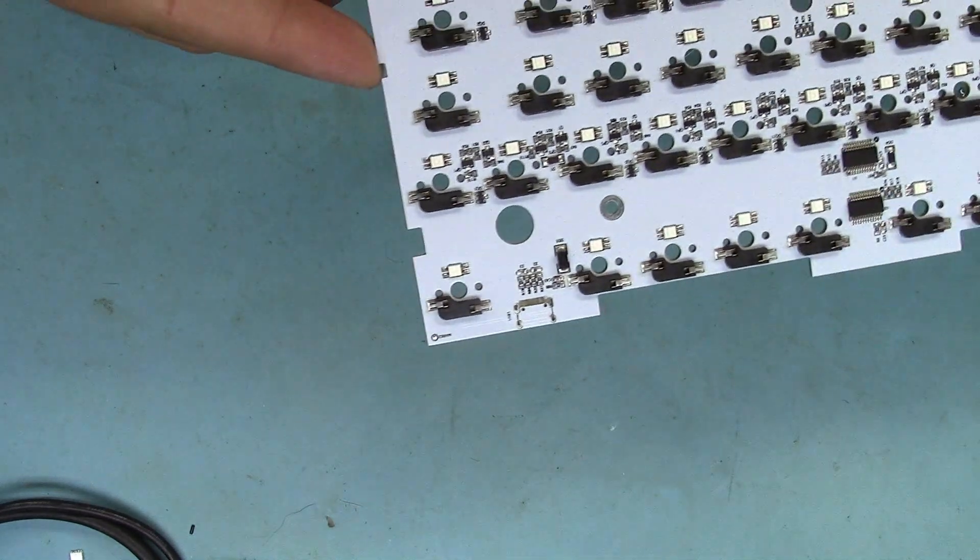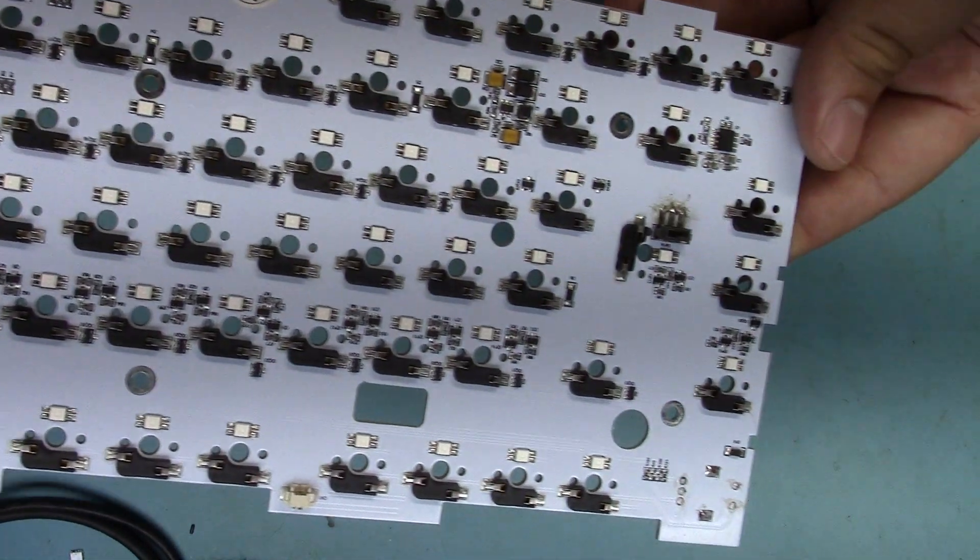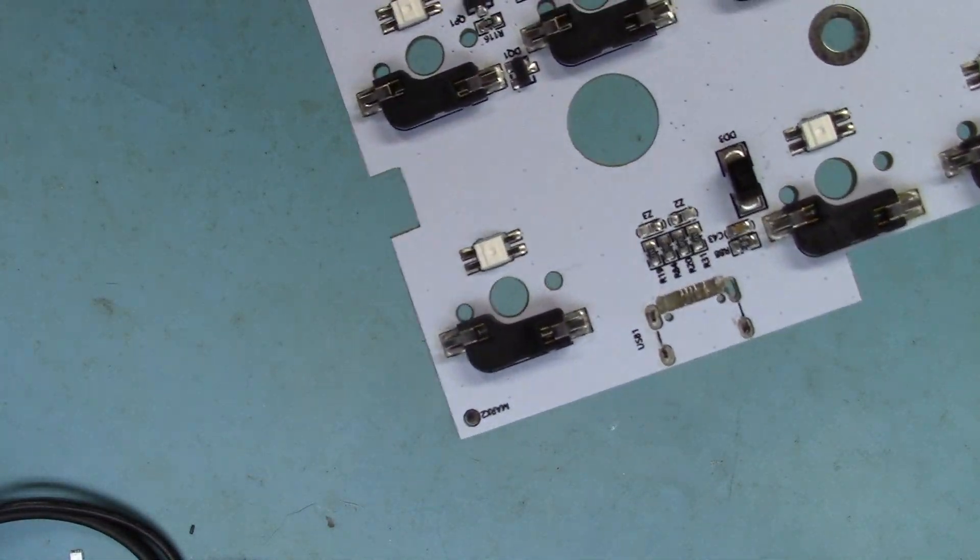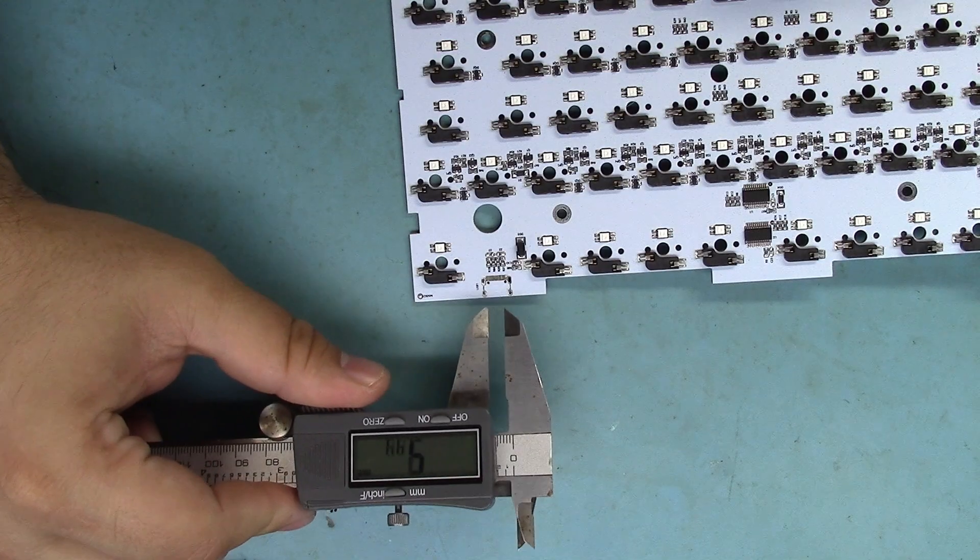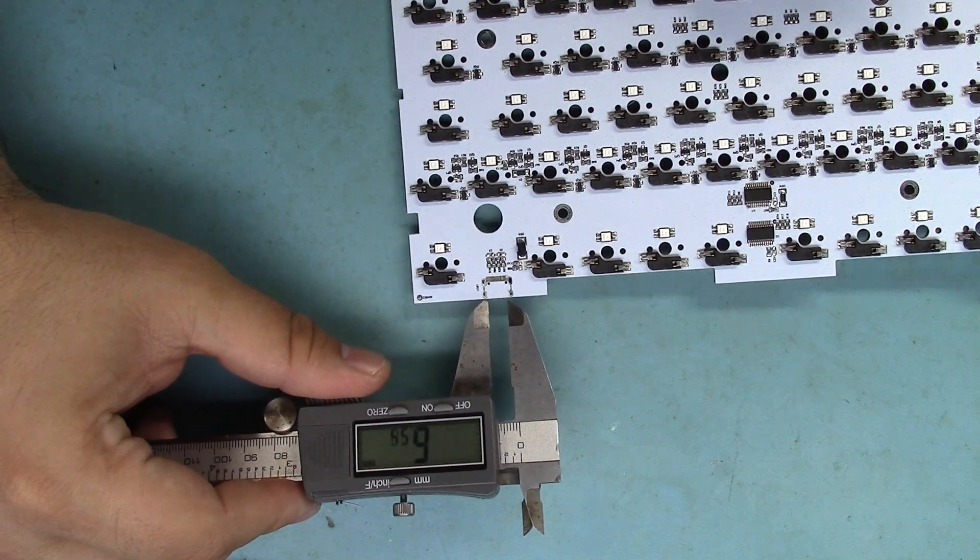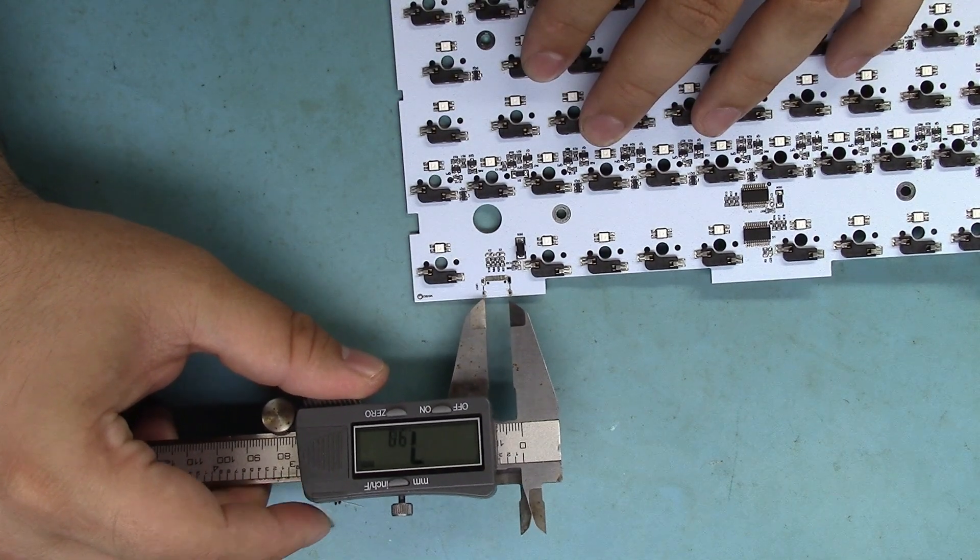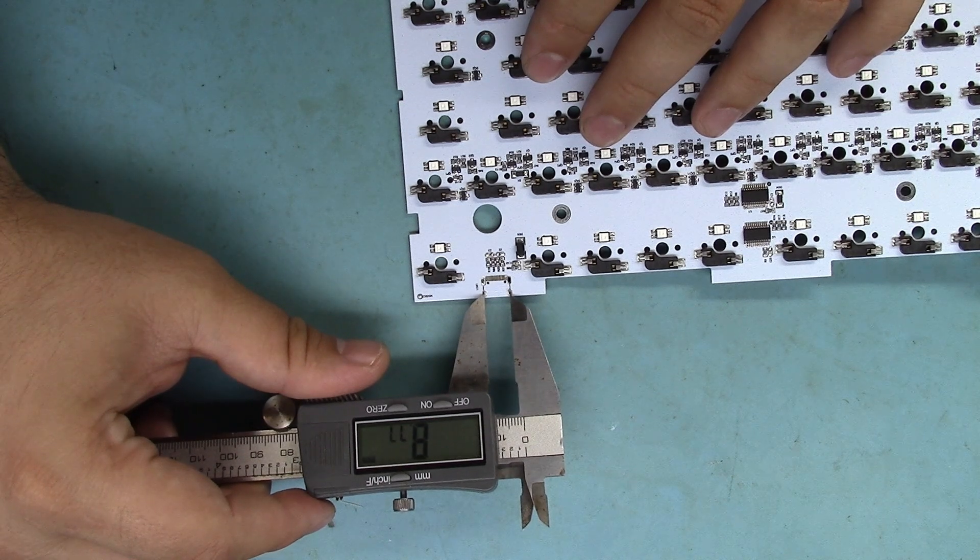Today we're going to be repairing this gaming keyboard with a broken USB-C port. And by broken, I mean a lot of the pads and stuff are missing, and we also don't have a USB-C port to slap back on, so I'm going to take some measurements of what we have on this PCB and see if I can find something close online.